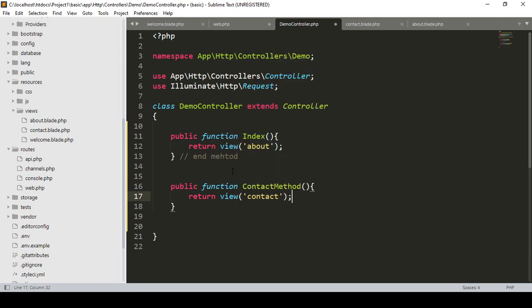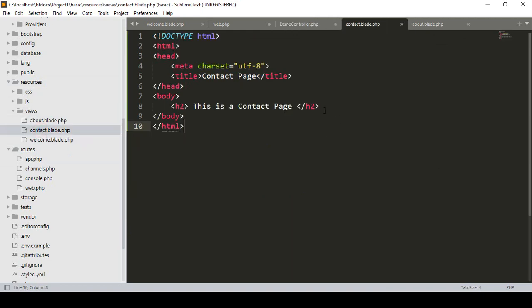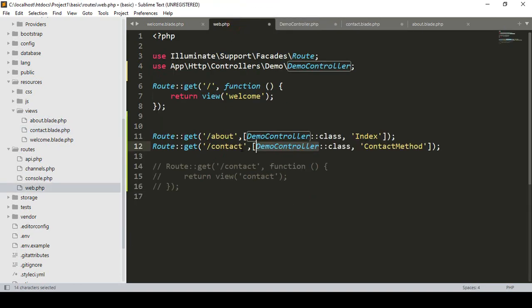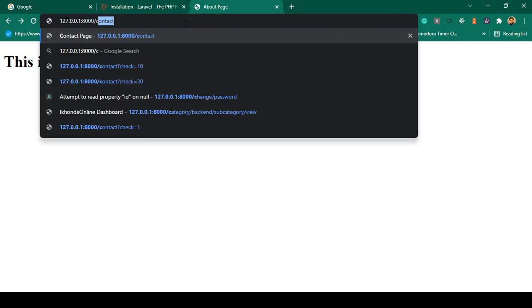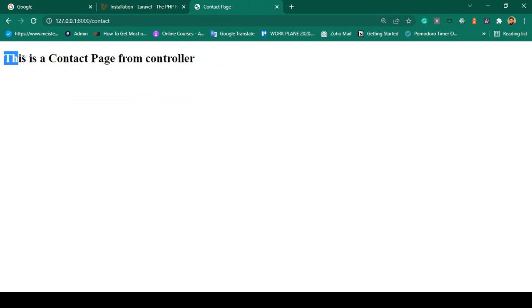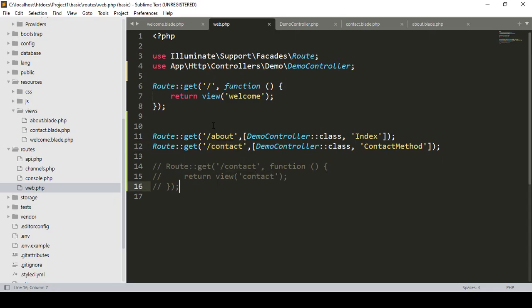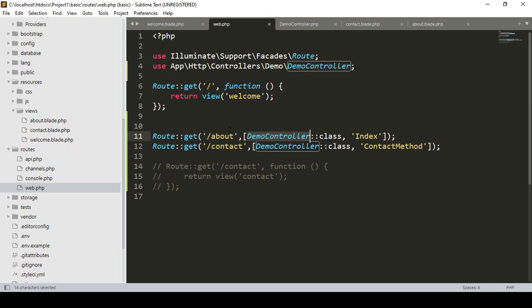I update the contact view to say 'This is contact page from controller.' Save all and refresh — access '/contact' and you can see it's successfully loaded from the controller. In Laravel 8, you have to load your controller and routes this way, passing the controller name every time. In Laravel 9, there's a small change — you can group routes.